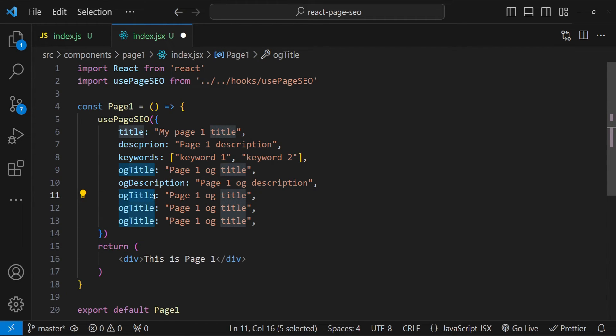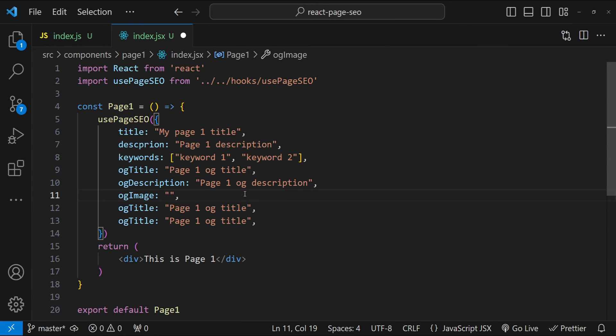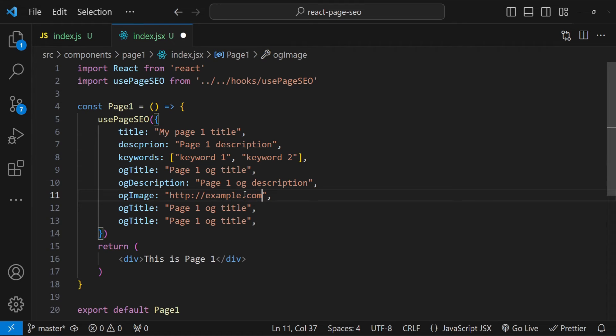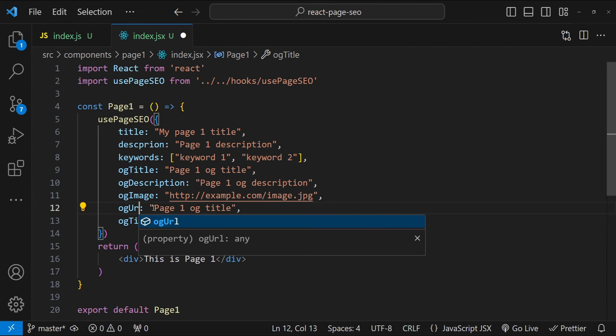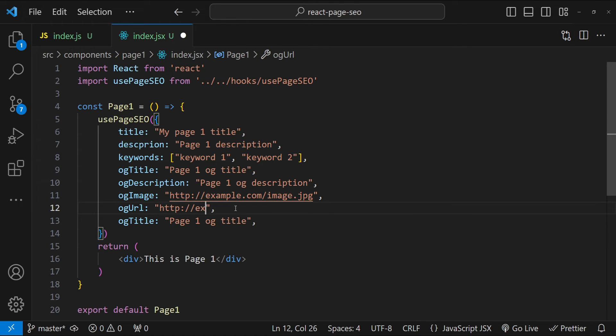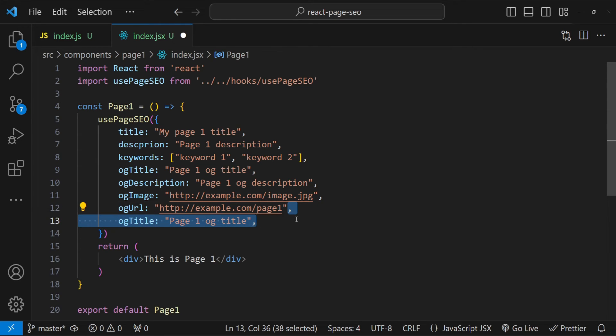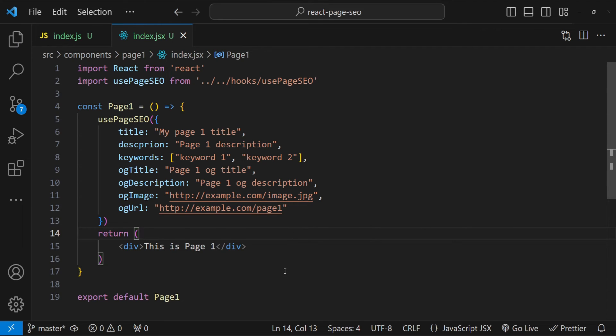Now for OG image, what to provide for OG image. I'm just going to provide a default example.com and then image.jpg, something like that. For OG URL, I am going to provide the URL as http and then example.com slash page one. And then we don't need this last one. Let's save it. Now let's see if our hook is working correctly or not.